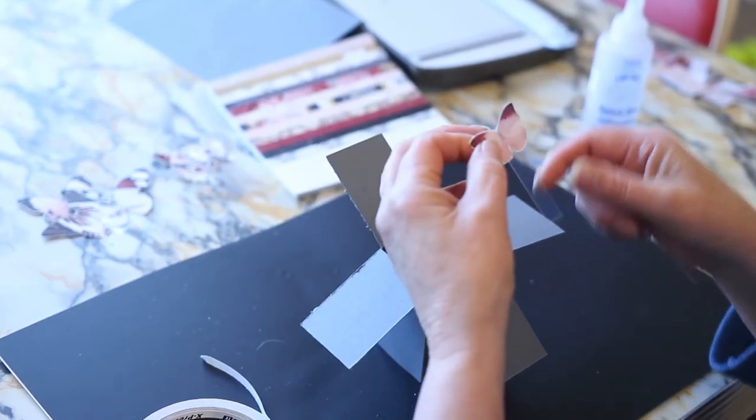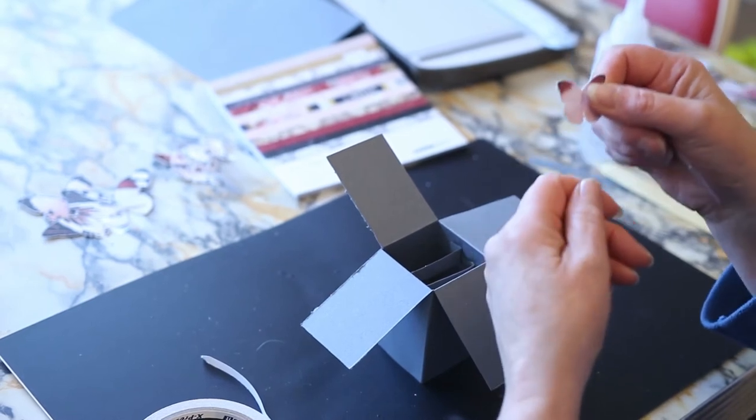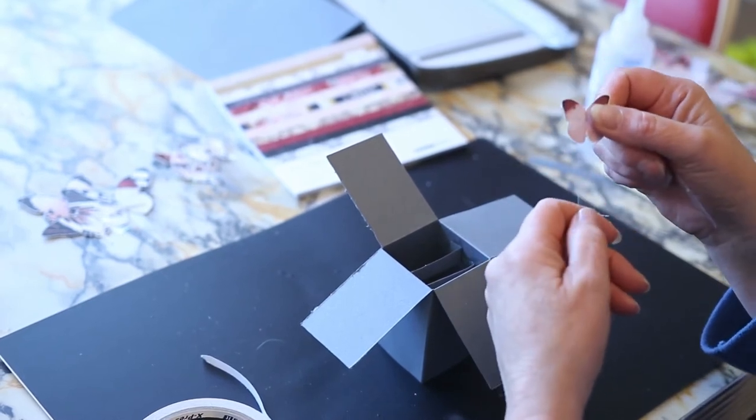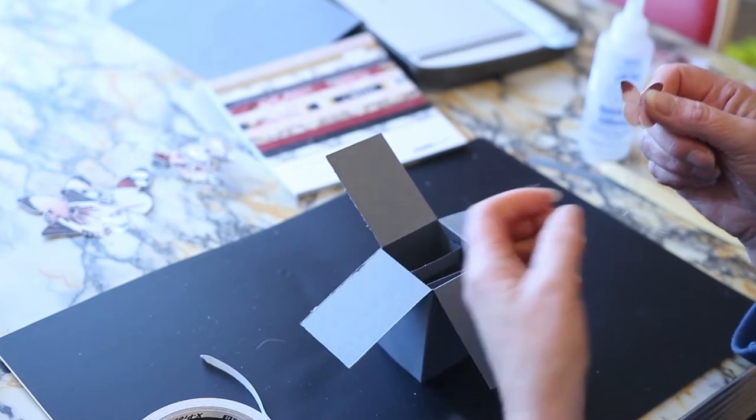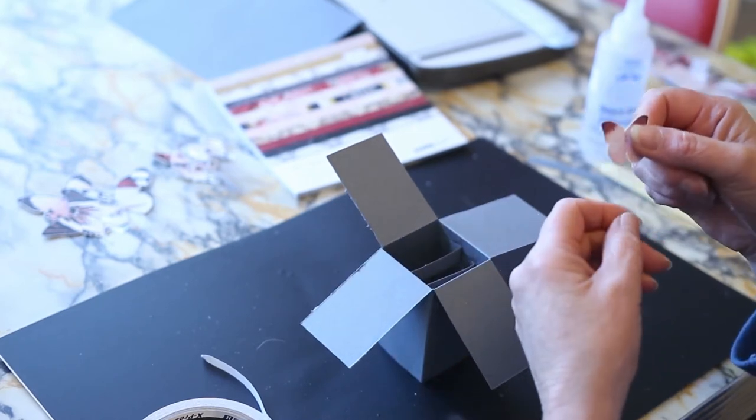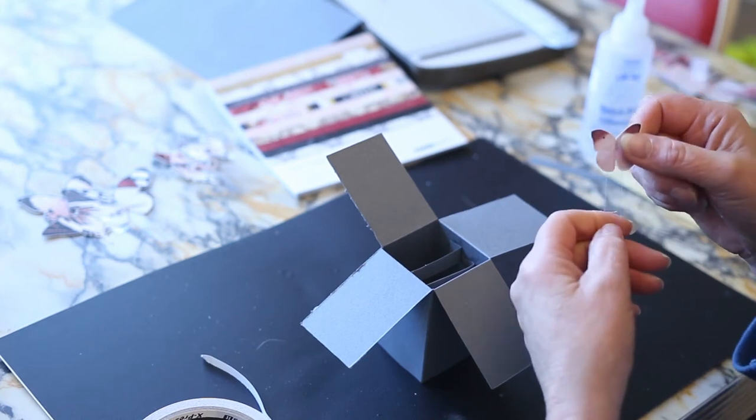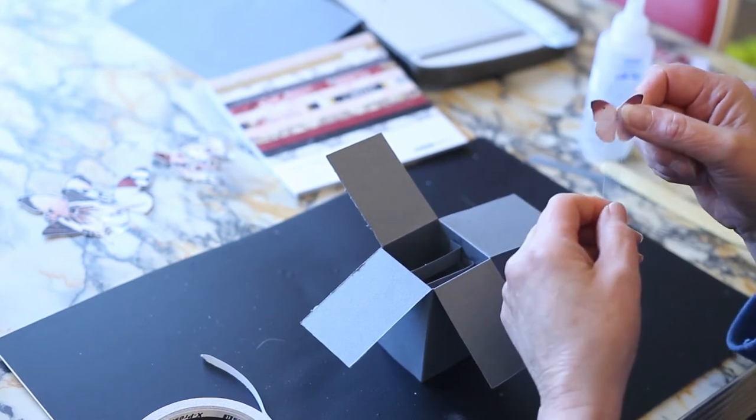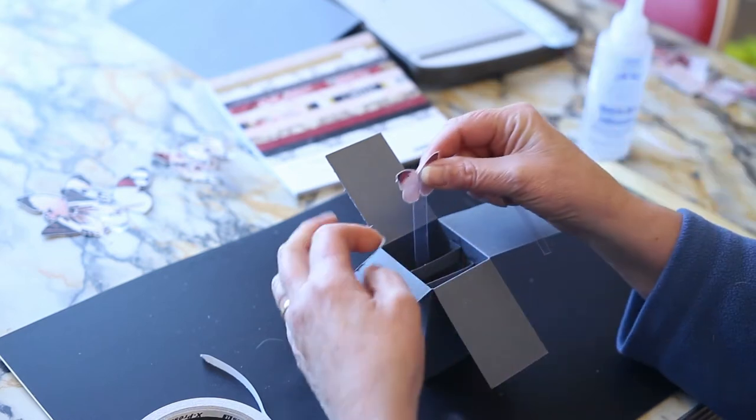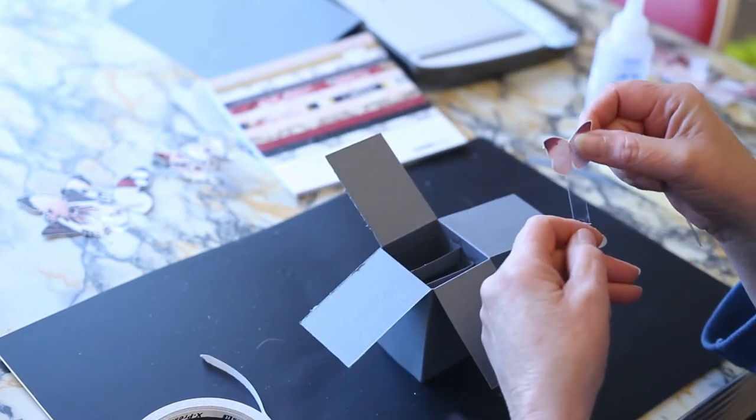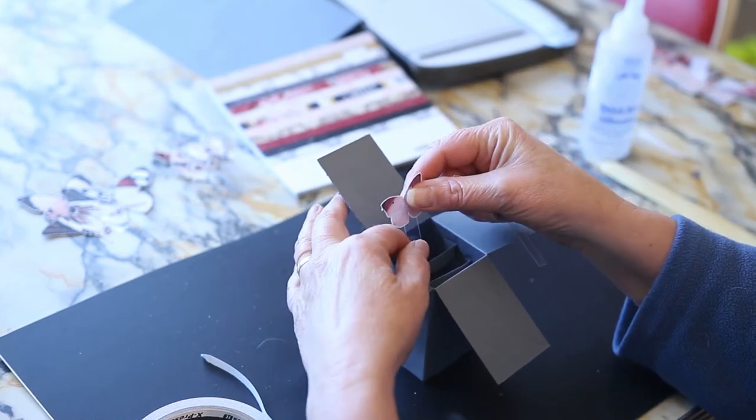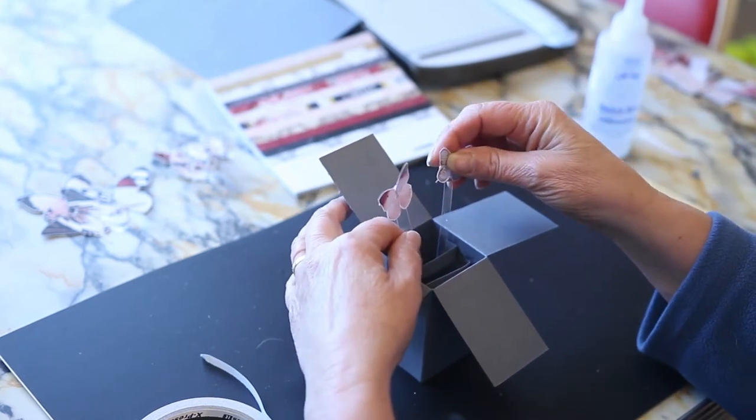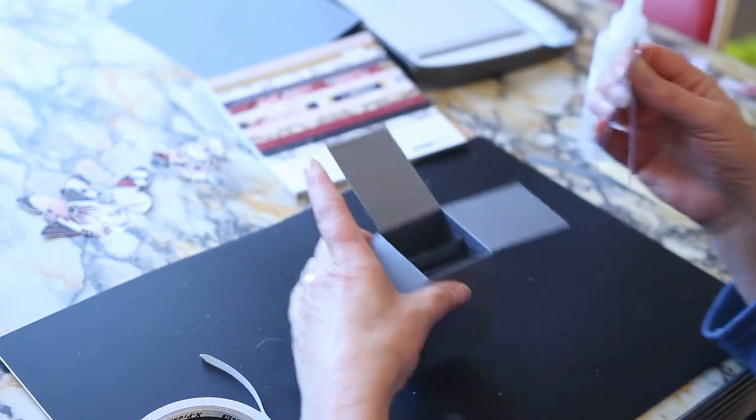Once I fussy cut them, I just cut strips of acetate. And if you don't have acetate, you can use packaging that you get things in. You know, maybe what your stamps come in or buttons and things like that. And just cut them into little centimeter strips. And if you don't have acetate, you can use cardstock. I like the acetate because it makes it look like they're just floating there. And we'll stick them on there once that's dry.